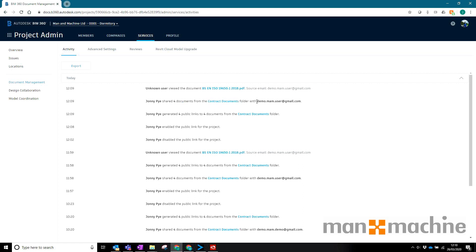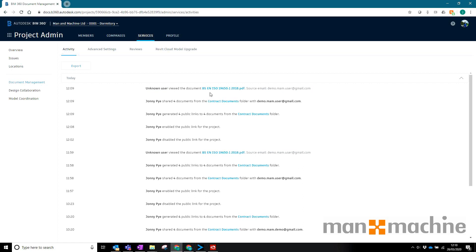Then that email address, who is an unknown user because they're not a part of the project but I do have the email address, has then viewed those documents. So there's actually a full audit or paper trail of those documents going out and then those documents being viewed.